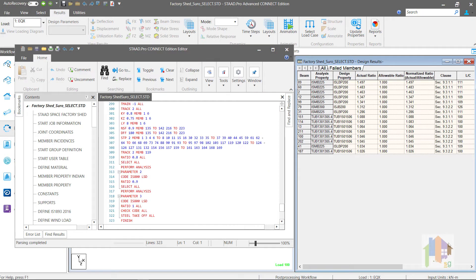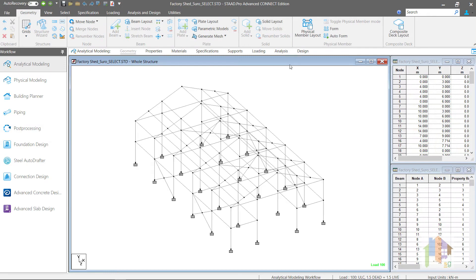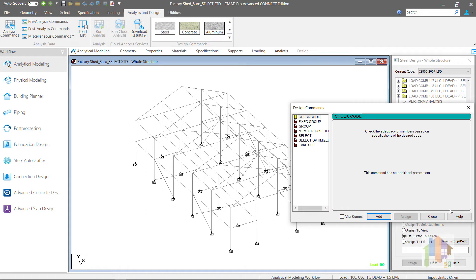Now this can be done using multiple Select and Reanalysis command. But there is an easier approach involving Select Optimized command. You can find this in the Design command window.